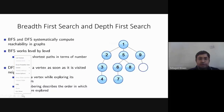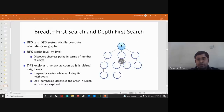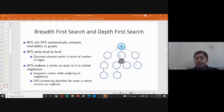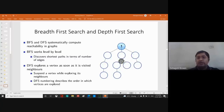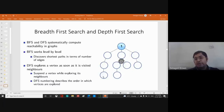In BFS we would visit vertices one level at a time from the root. But in depth-first search, we go to one neighbor and instead of immediately backtracking to visit the second neighbor of the root, we go deeper — going as far as possible along one path before backtracking.